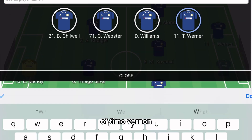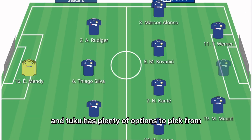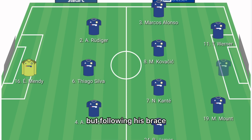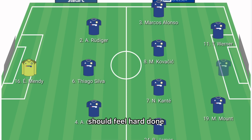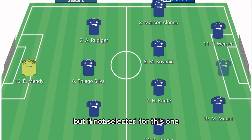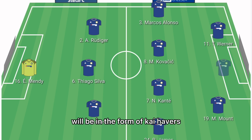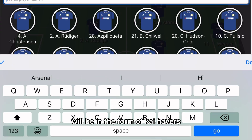In the left forward role it will be Timo Werner. Tuchel has plenty of options to pick from, but following his brace at St Mary's, Werner should feel hard done by if not selected for this one.